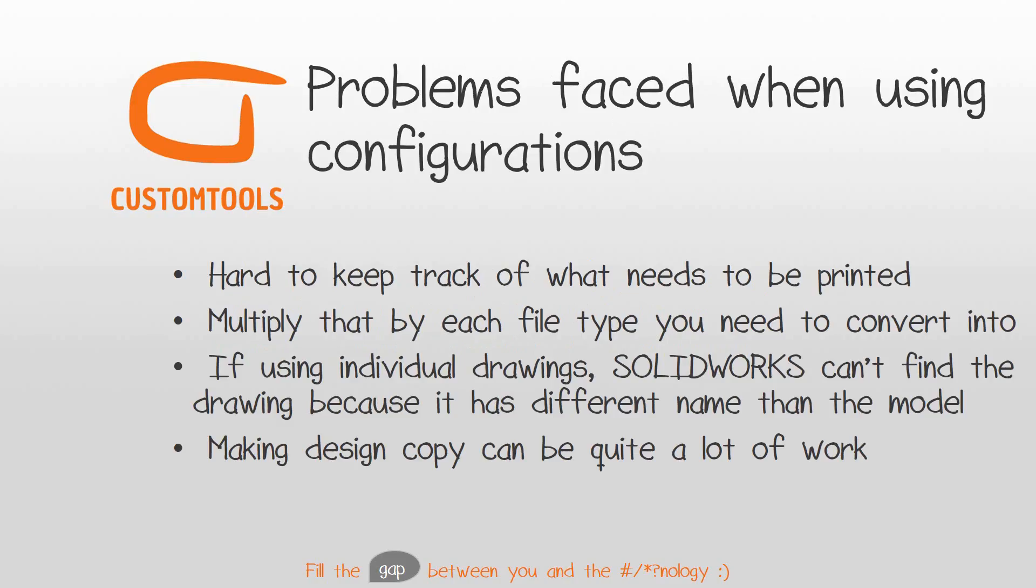There are quite many things that you are facing when working with configurations. The obvious one is to print out drawings for an assembly and making sure that you get everything correct. If you also need to convert drawings into PDF and maybe even model files into step, then the task is almost impossible to accomplish.